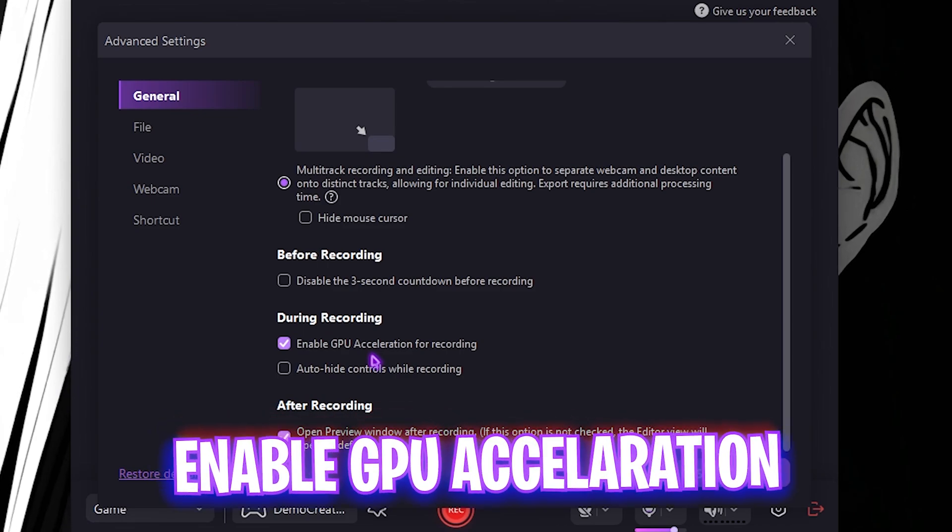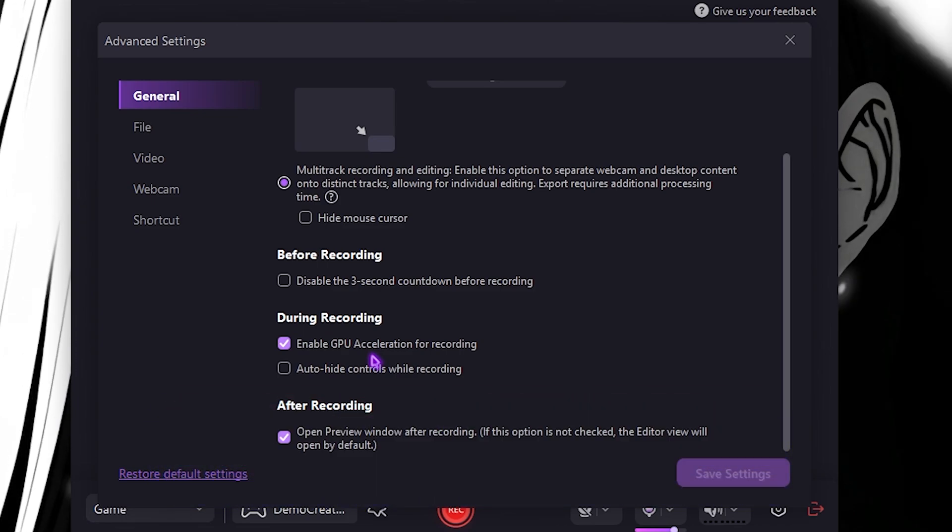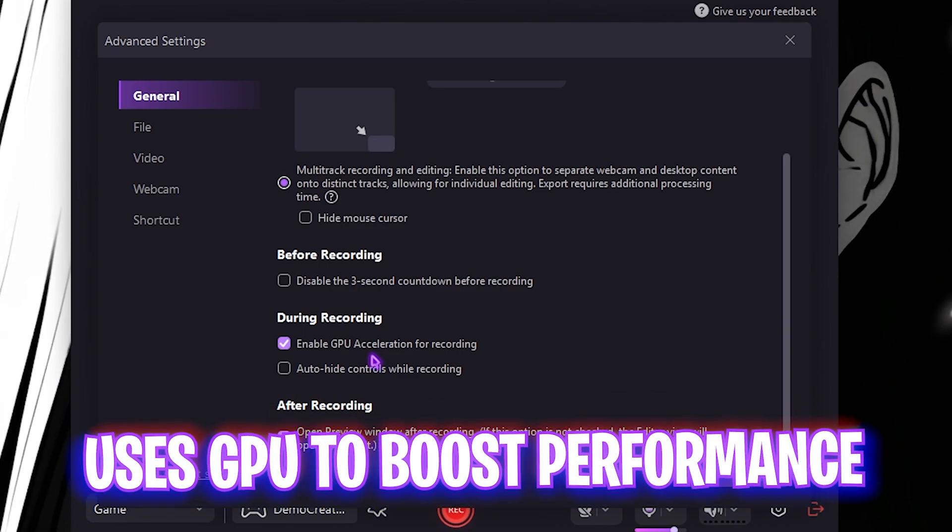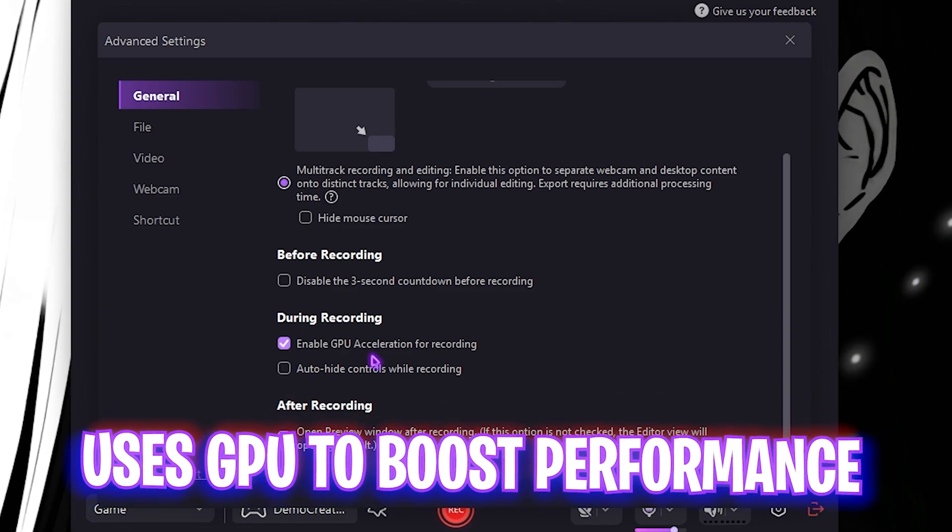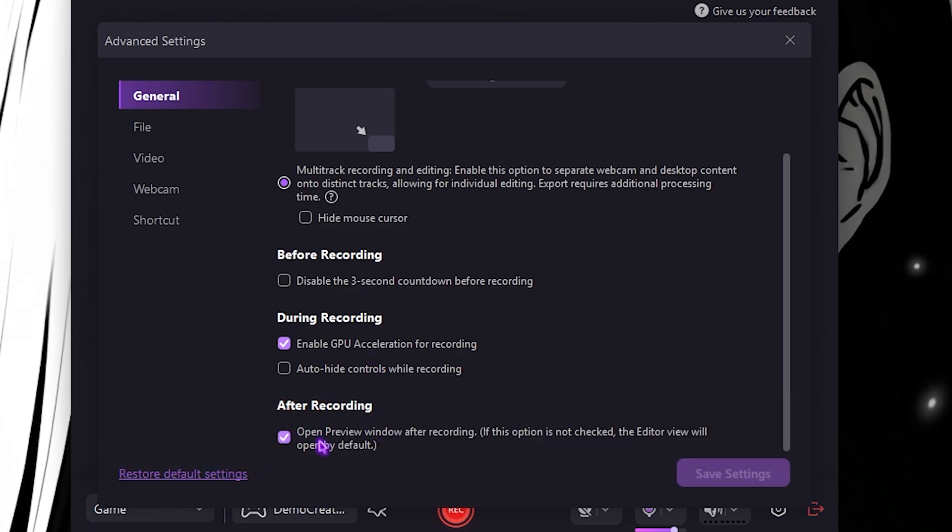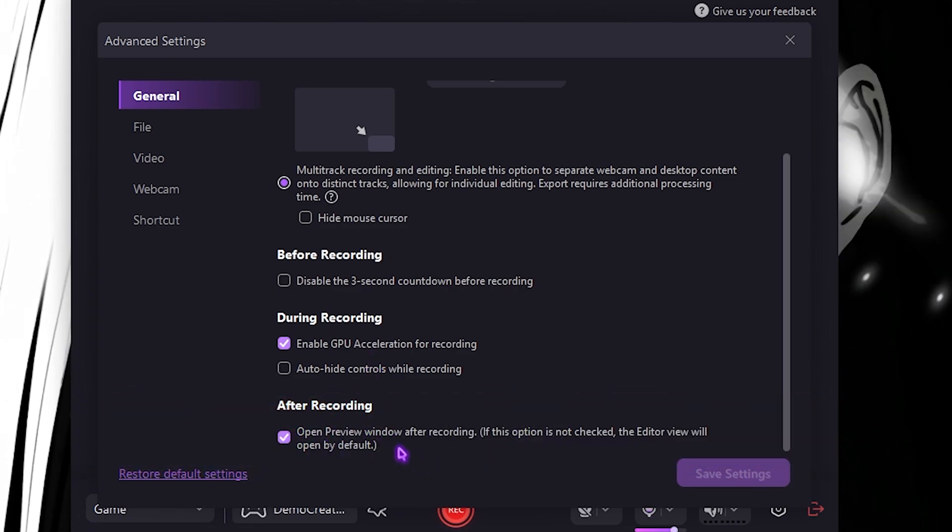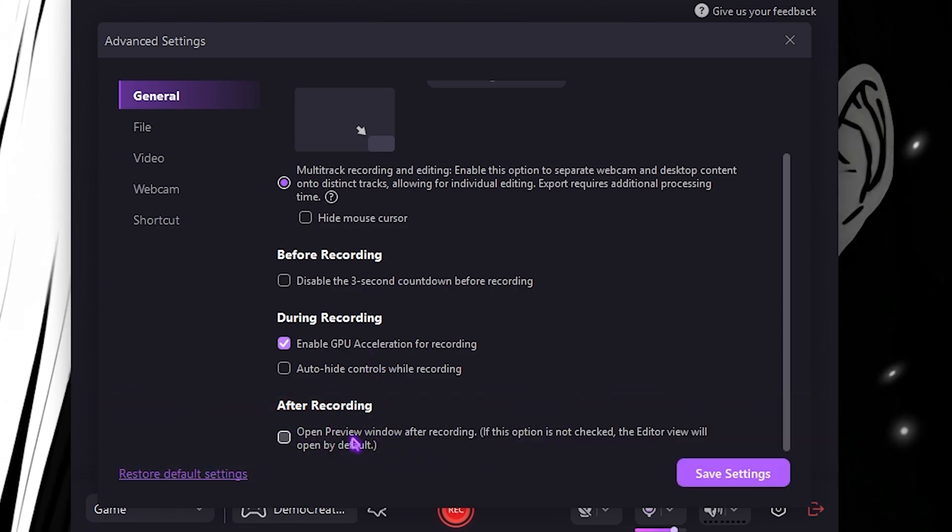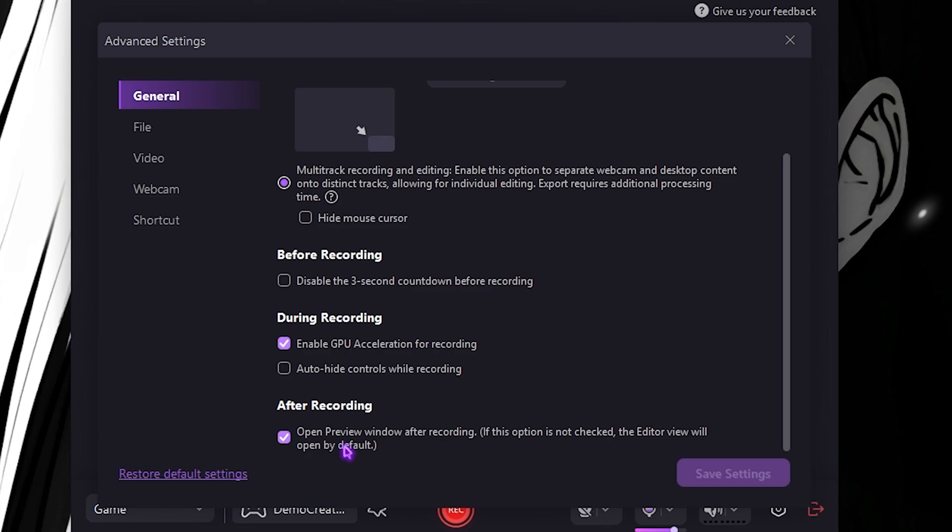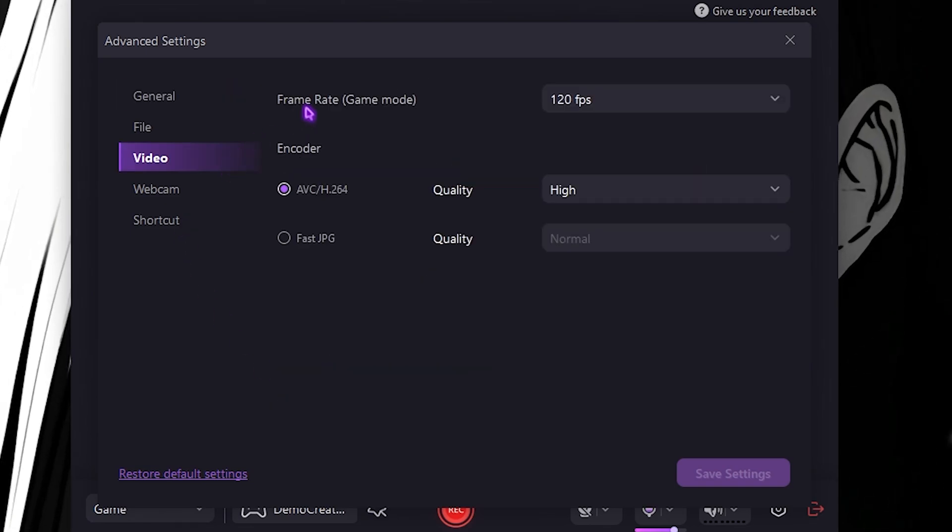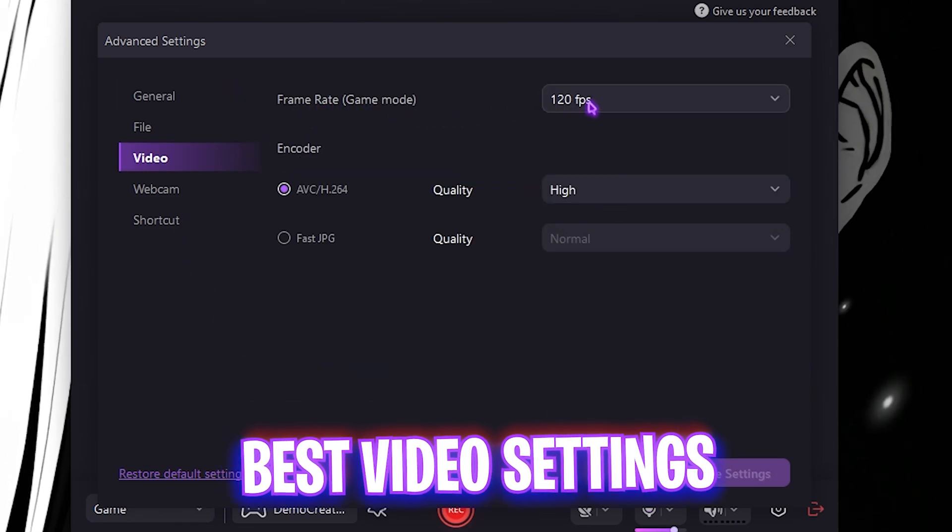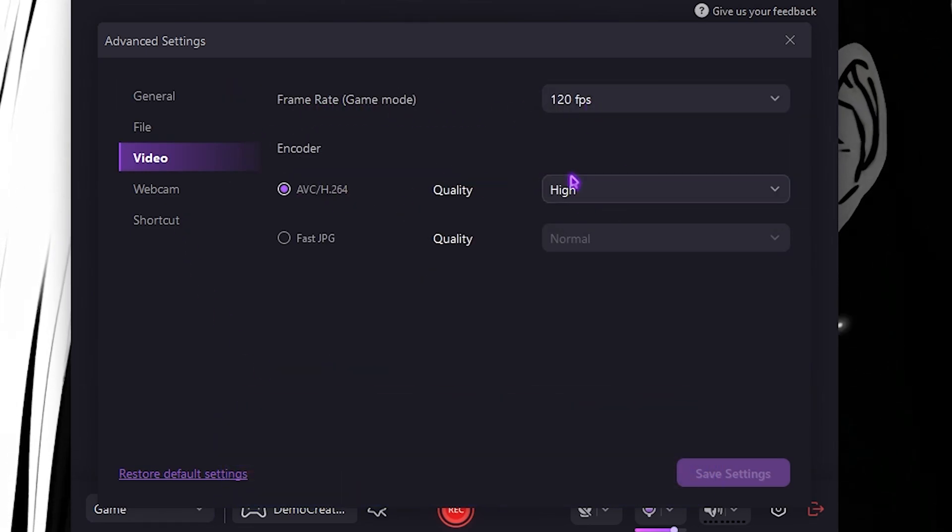Scroll down and the most important part over here is During Recording, enable GPU acceleration for recording, which will utilize your GPU to render the game and reduce your CPU loads. Then scroll a bit down and you'll find Open Preview After Recording. You guys can check it or uncheck it if you need that.